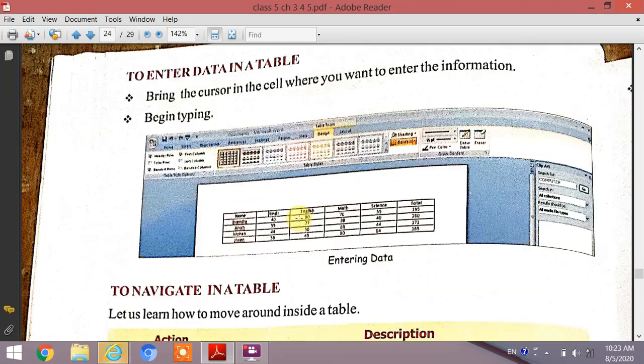The next topic is to enter data in a table. To enter data, bring the cursor into the cell where you want to enter information, then simply begin typing.